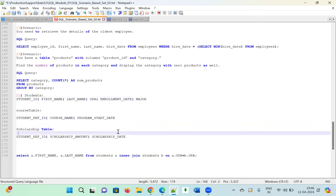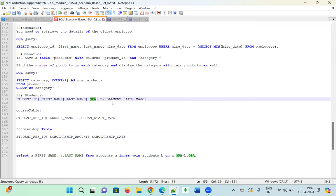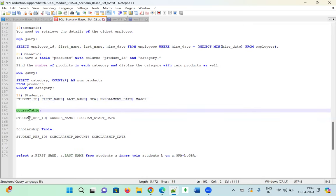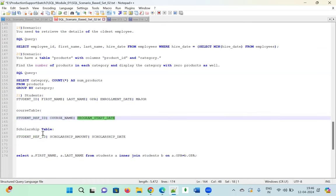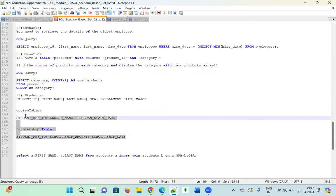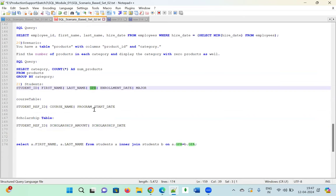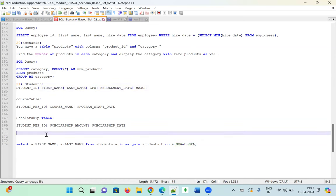Here is the real-time question I pasted yesterday. There are three tables: student (student_id, first_name, last_name, GPA, enrollment_date, major), course (course_student_reference_id, course_name, program, program_started), and scholarship (student_reference_id, scholarship_amount, scholarship_date). The question asks to display students having the same GPA.